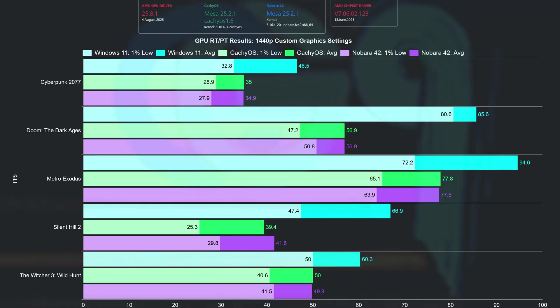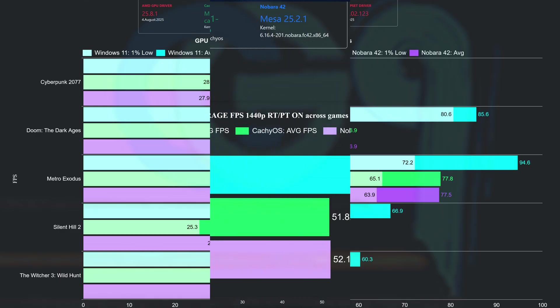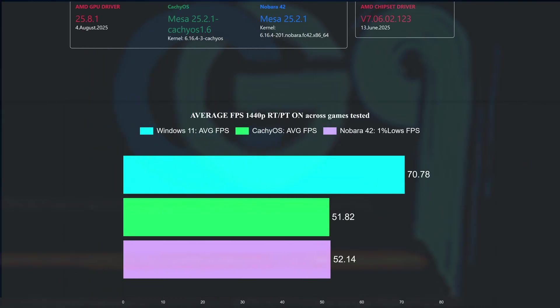Now, this is the 1440p chart with the ray tracing games. Windows is the clear winner, delivering way better results than both Linux distros. With that said, Nobara 42 edged CacheOS in Silent Hill 2, but then again, that is a 2 frames per second advantage. As we can see from this chart, on average, Nobara plays second just edging CacheOS, while Windows 11 has a big advantage.